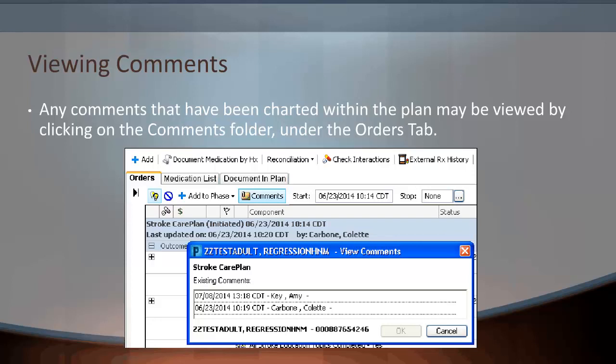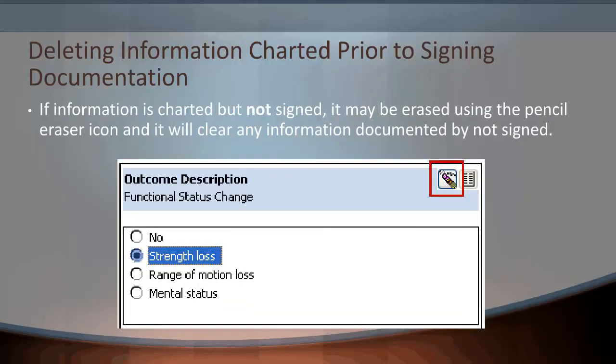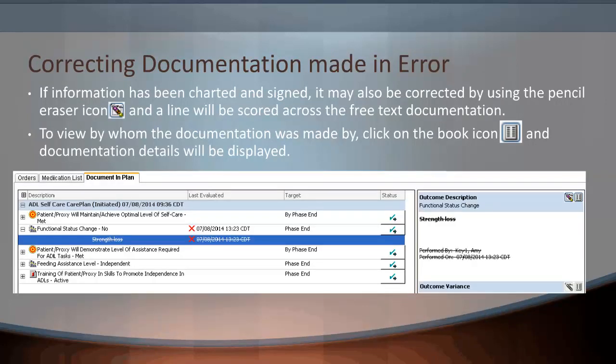Any comments charted within the plan may be viewed by clicking on the comments folder under the Orders tab. You can also see comments on the Document and Plan tab — look for the documentation with a triangle. The comment will display on the right side under Outcome Note. If information is charted but not signed, it may be erased using the pencil eraser icon, which will clear any information documented but not signed. If information has been charted and signed, it can be corrected using the pencil eraser icon, which will show a line scored across the free text documentation. To view by whom the documentation was made, click on the book icon and the documentation details will be displayed.